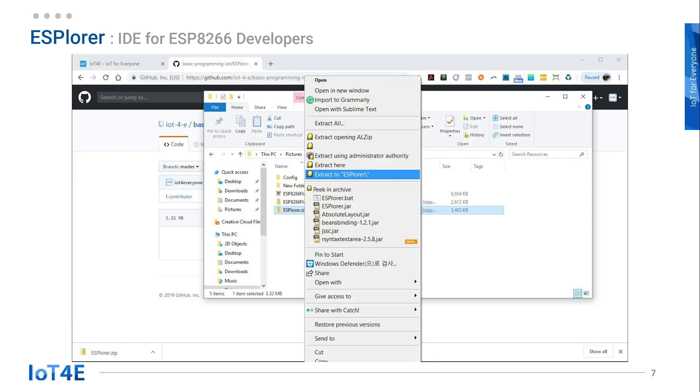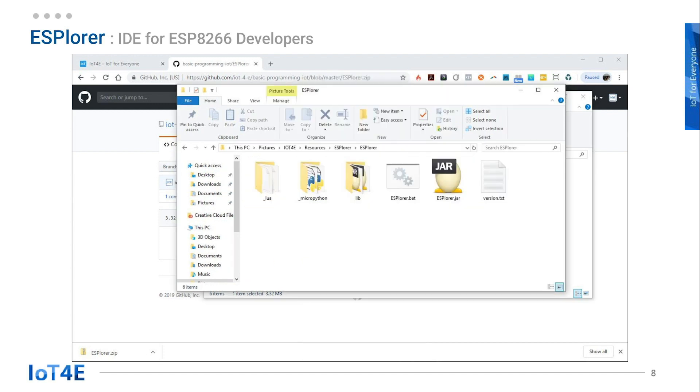Right-click on the saved file, extract, and go to the ESPlorer folder. Here you can find the ESPlorer.bat file and ESPlorer.jar file. There are two ways to run the ESPlorer.